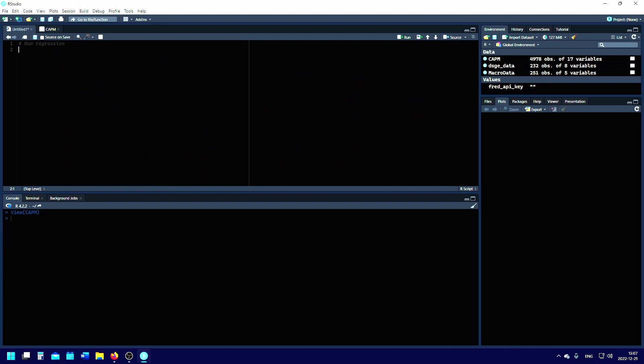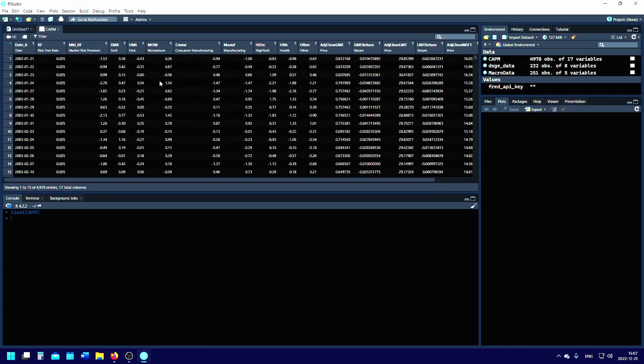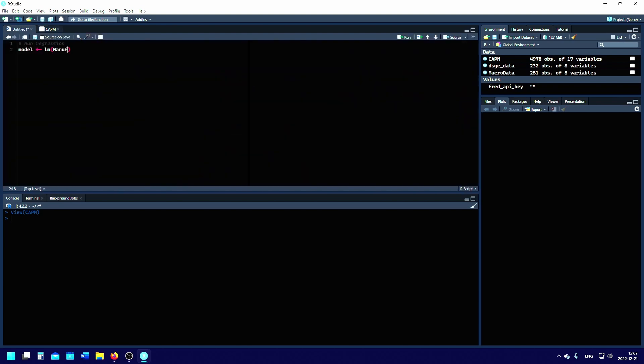You just have to run the regression. You write 'model' and then you get an arrow and write 'lm', which is the built-in linear regression function in R. We get 'manuf', which is the name of that variable—that would be the dependent variable. Then you write a tilde, and everything on the right side are the independent variables. In our case, that is the market risk premium underscore RF, then you write plus, we have the SMB factor, and plus the HML factor.